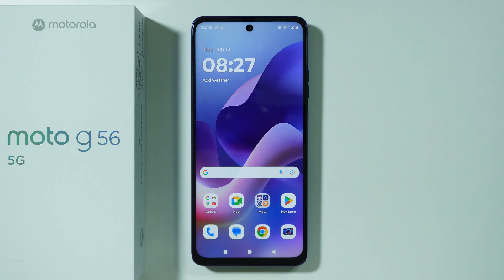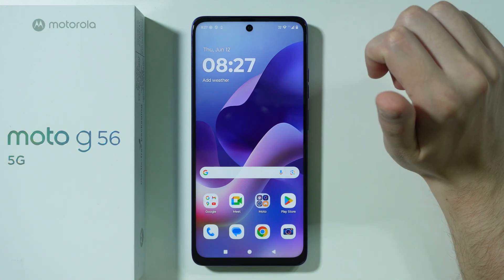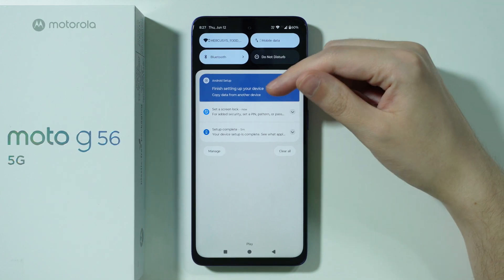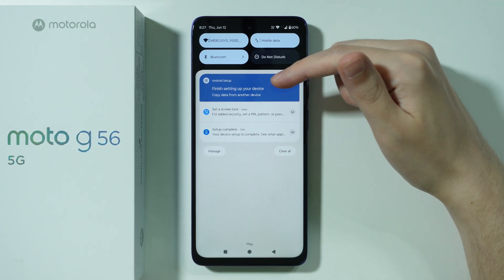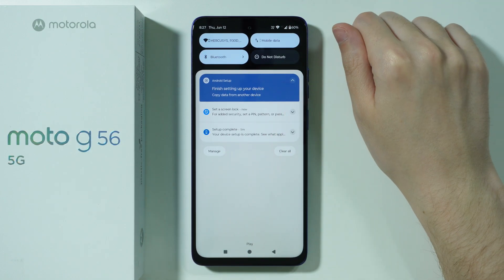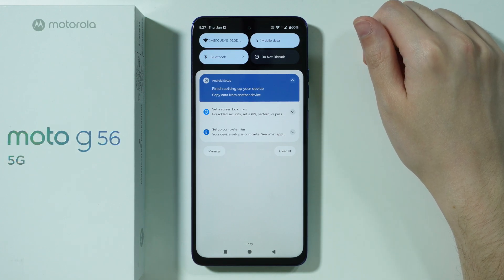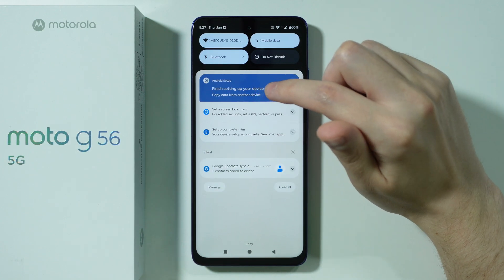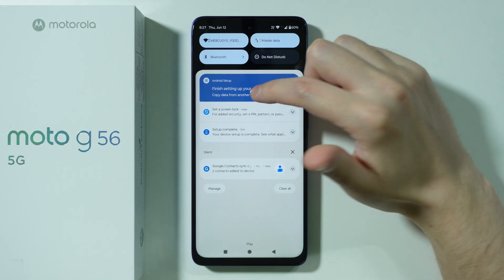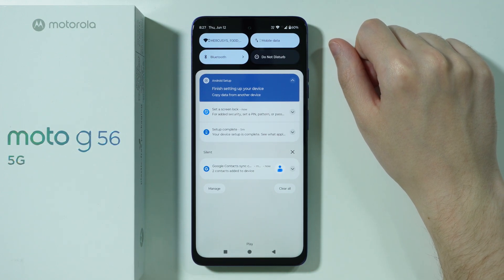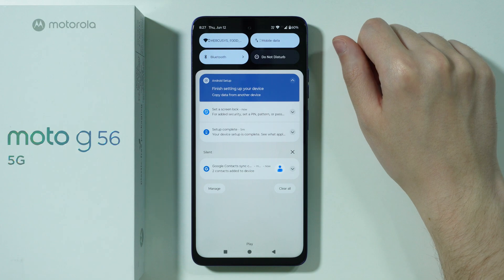Here are some of the first things that you can do on the Motorola Moto G56 after the initial configuration. First, you can check notifications because most likely you will see an Android setup notification where you can tap in order to finish setting up your device — for example, to copy data from another device — and proceed through all the options on screen.